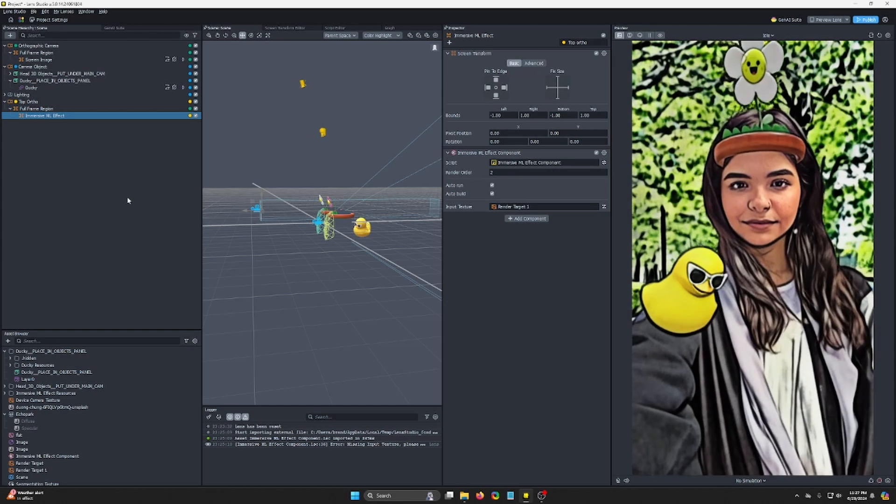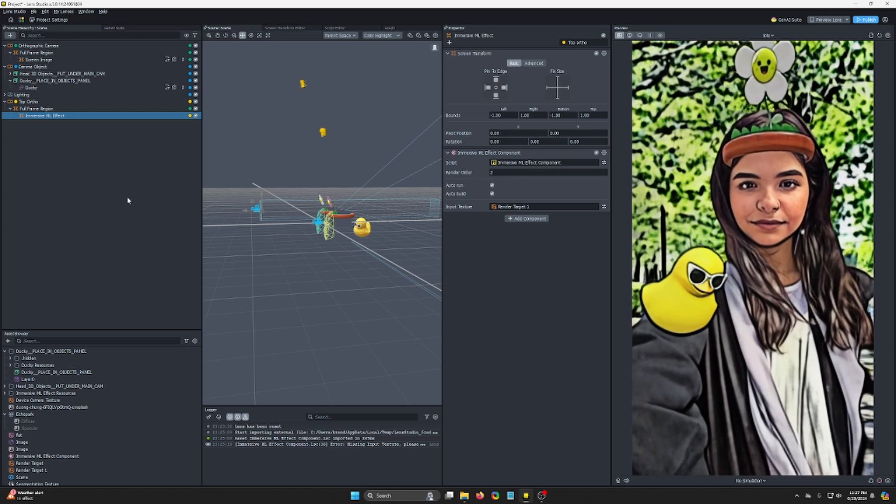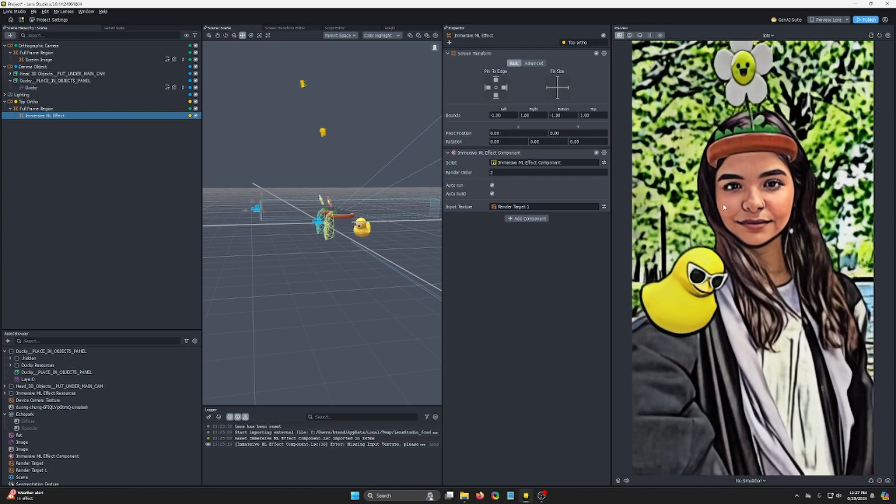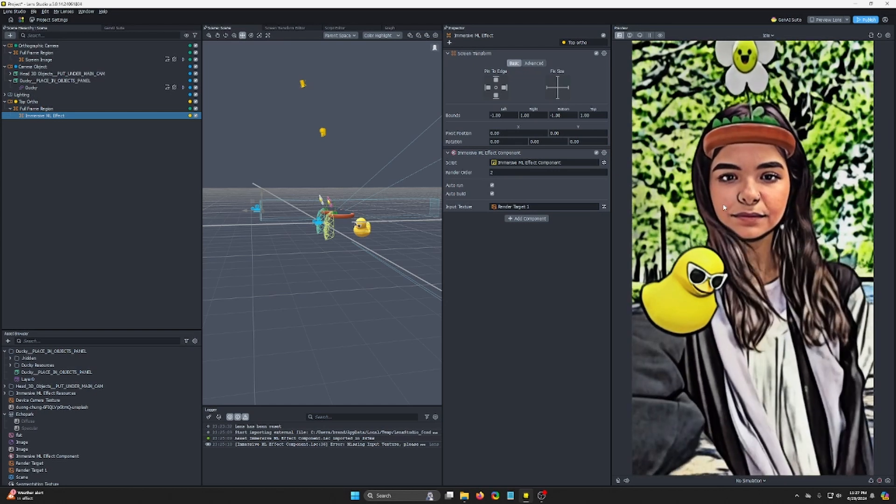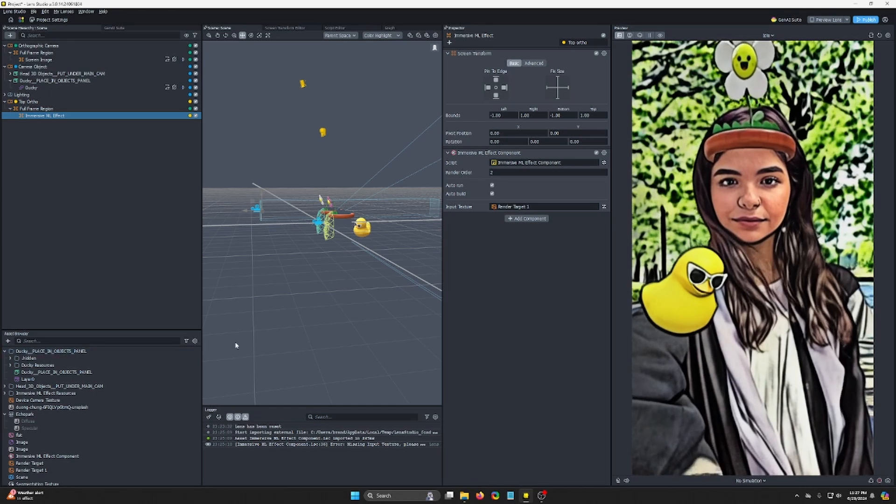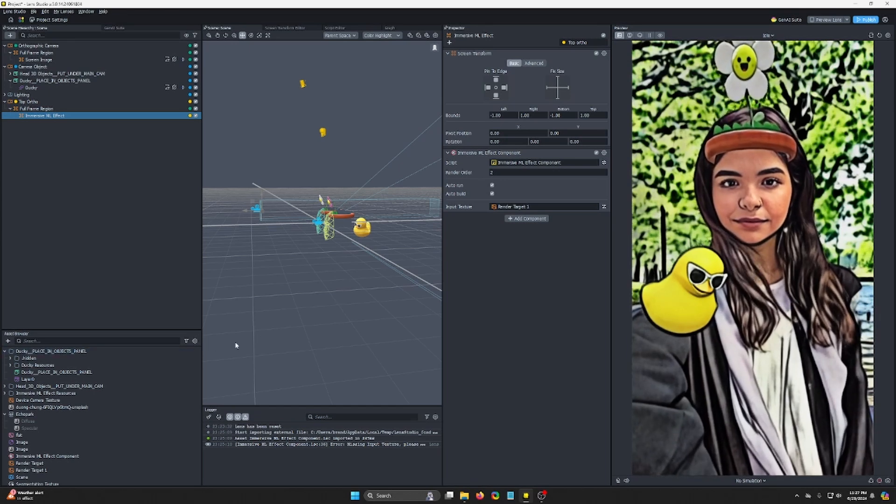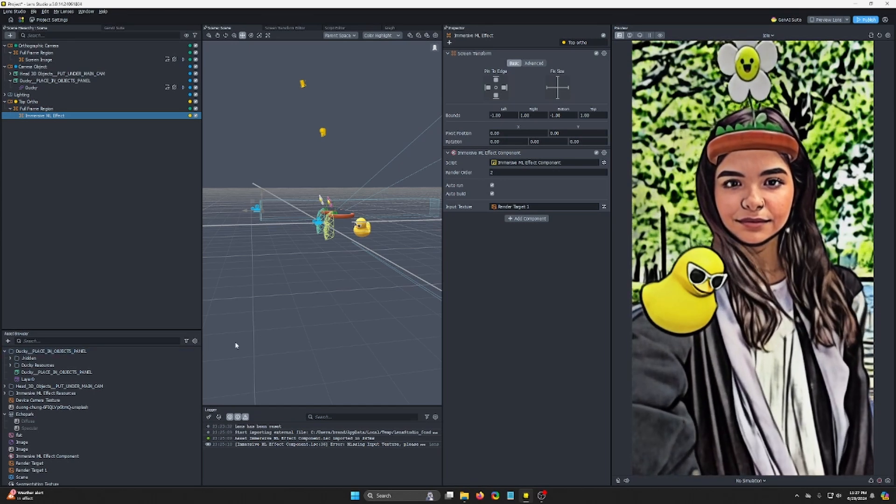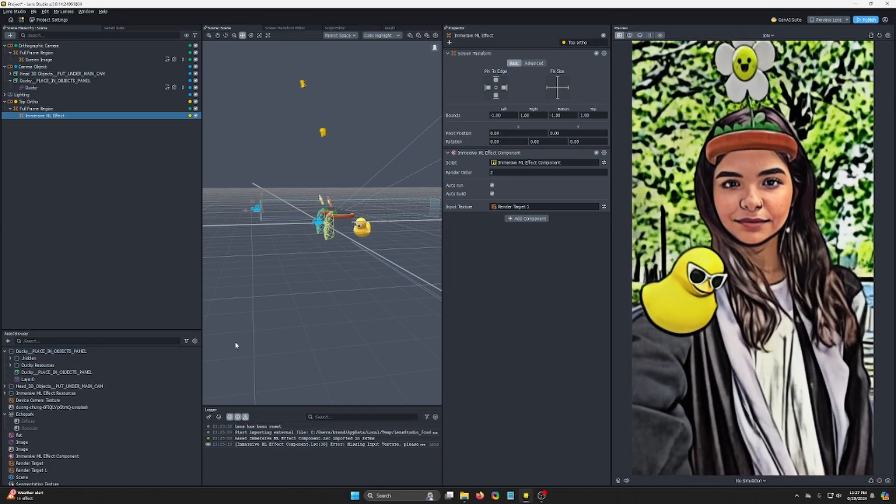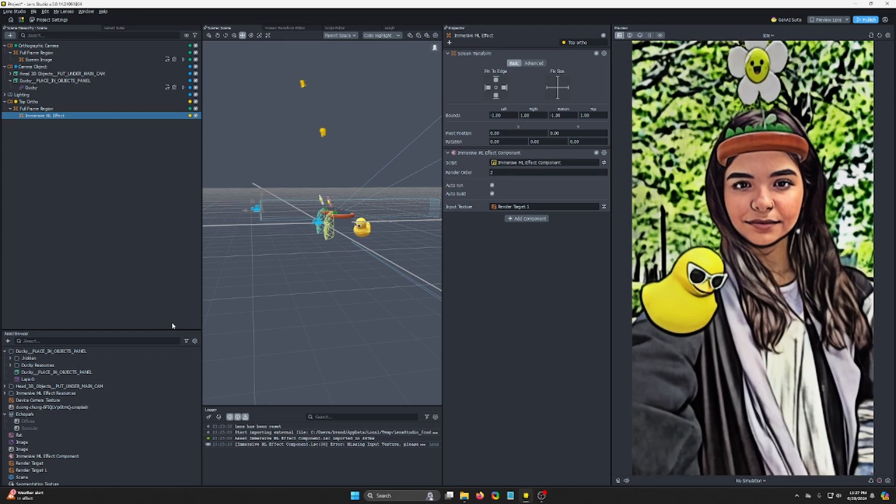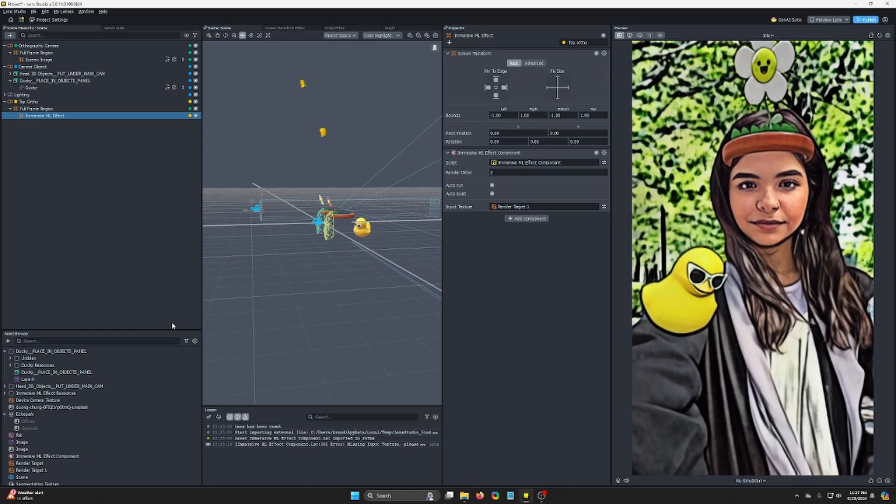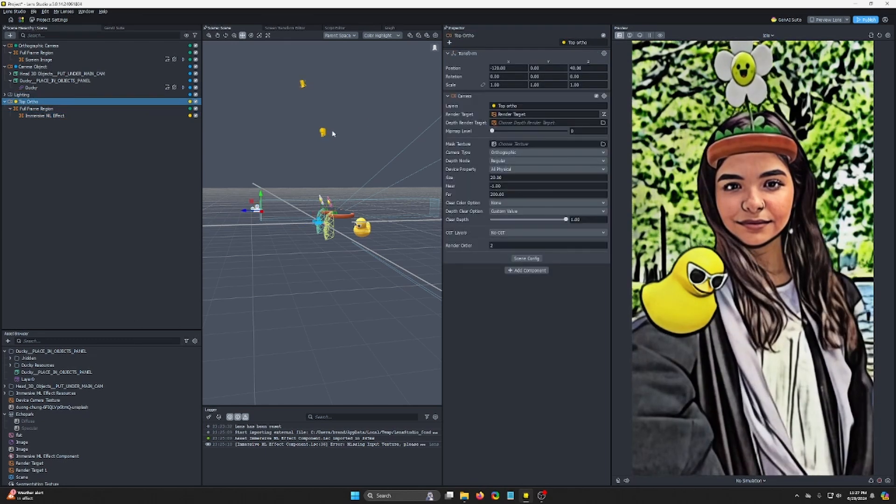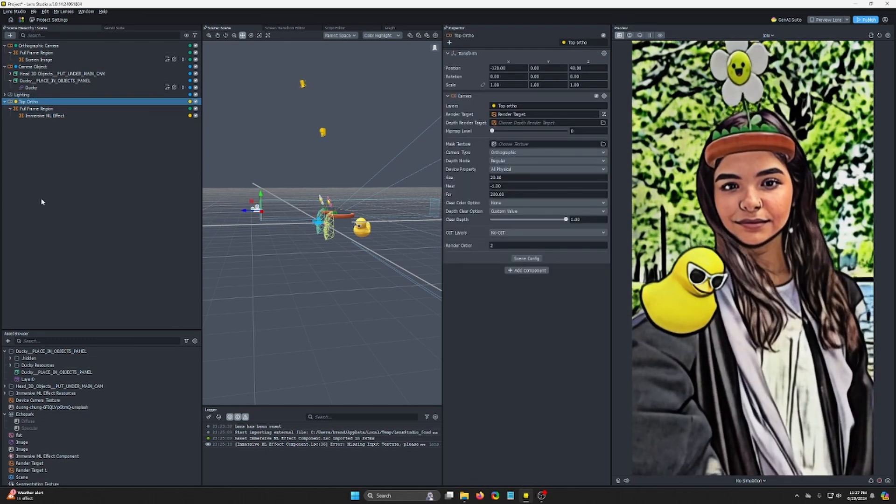So essentially, render everything that you want into this Immersive ML into a render target. That is not the default render target, as right now, I don't think there's a way to change the capture and live render target. So that default render target is going to be the one that's the final render.